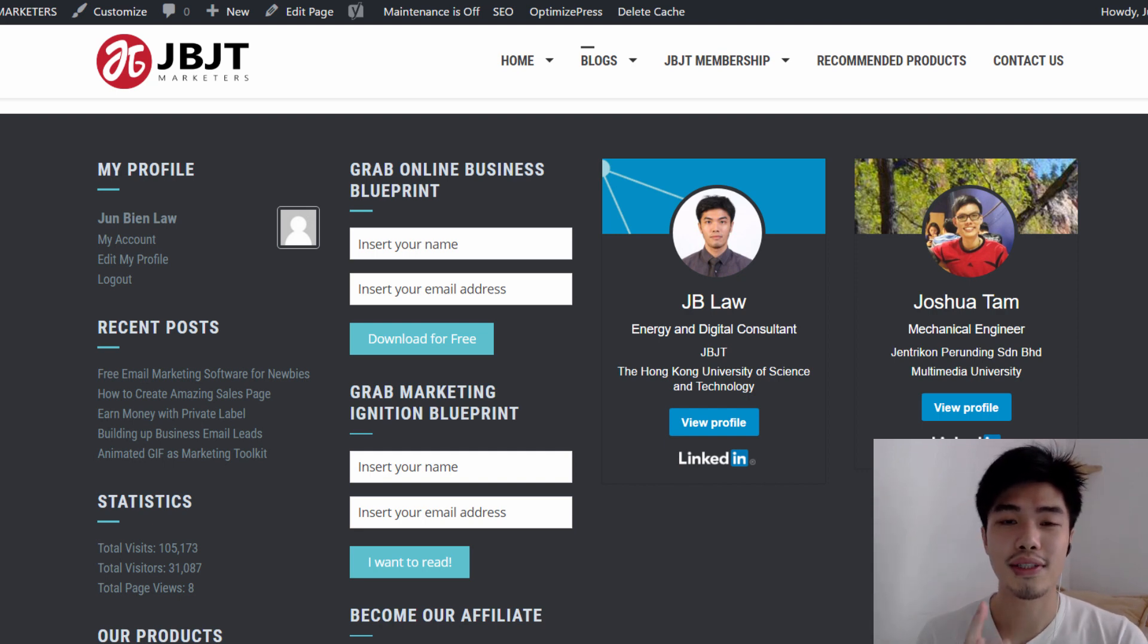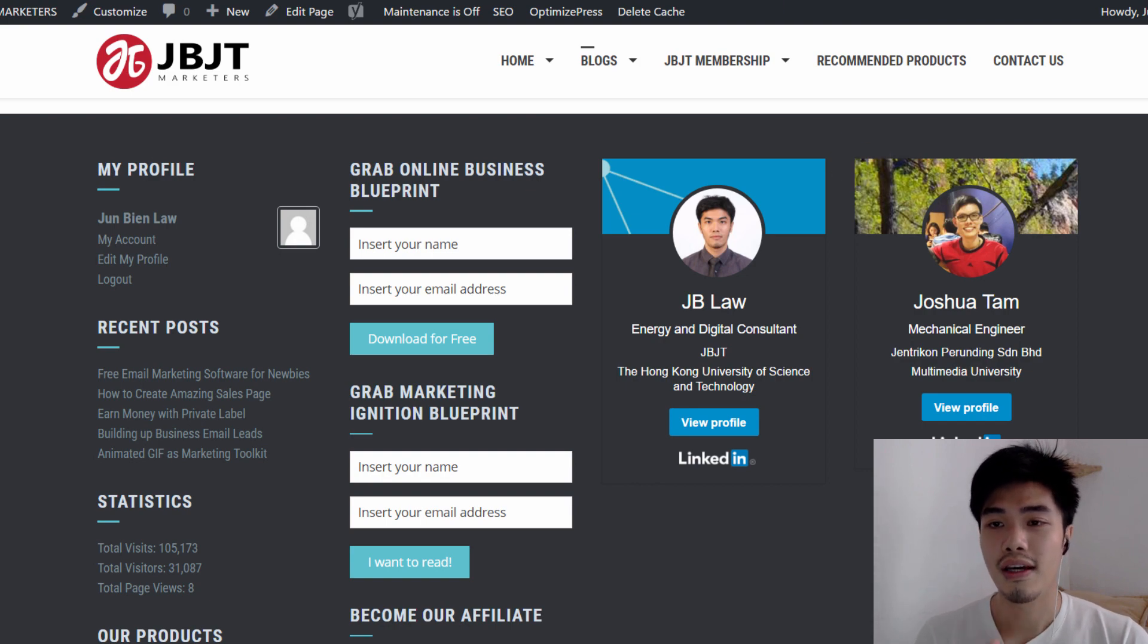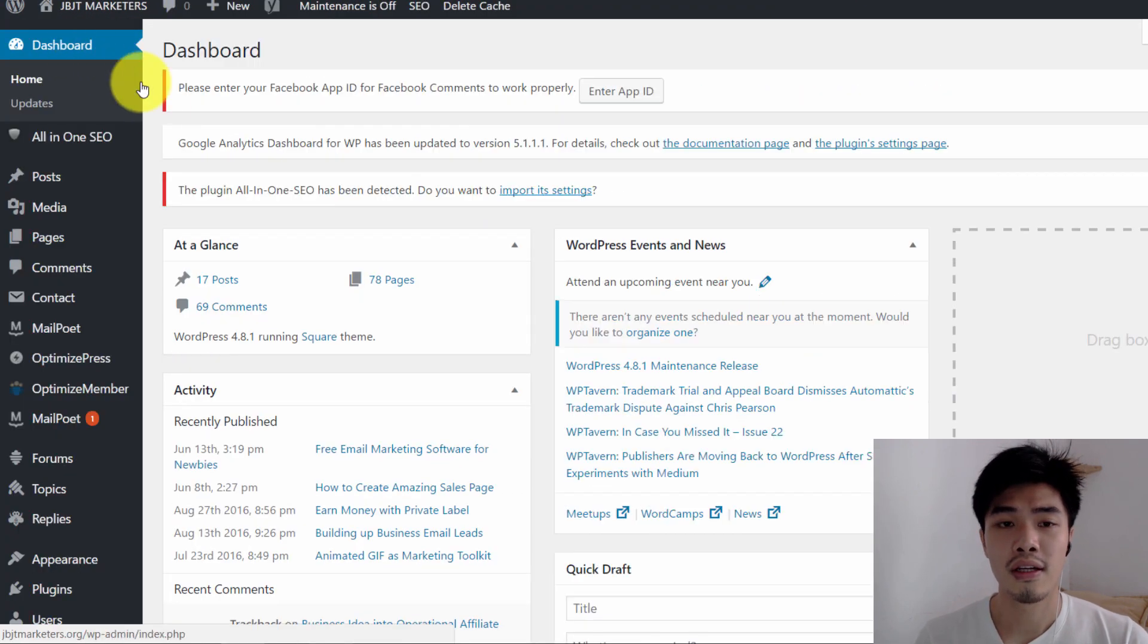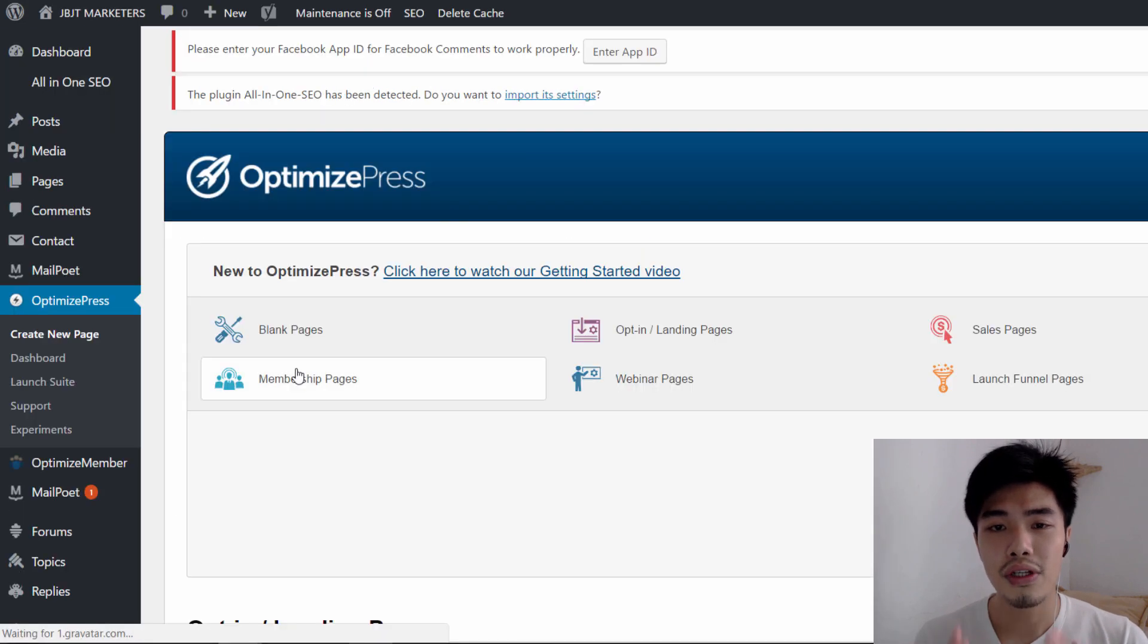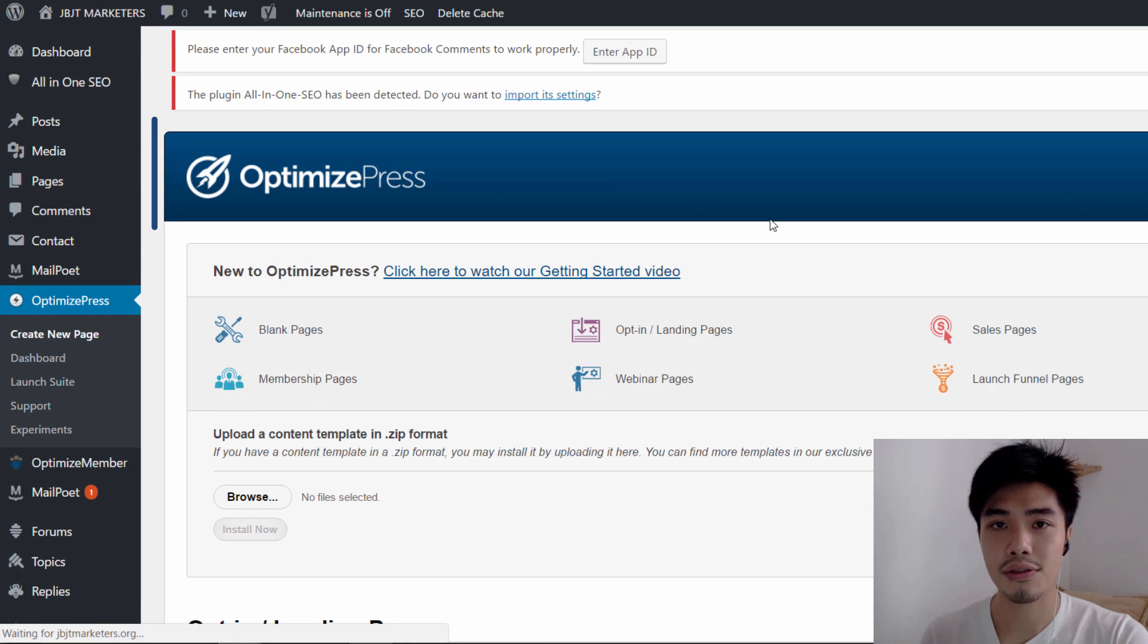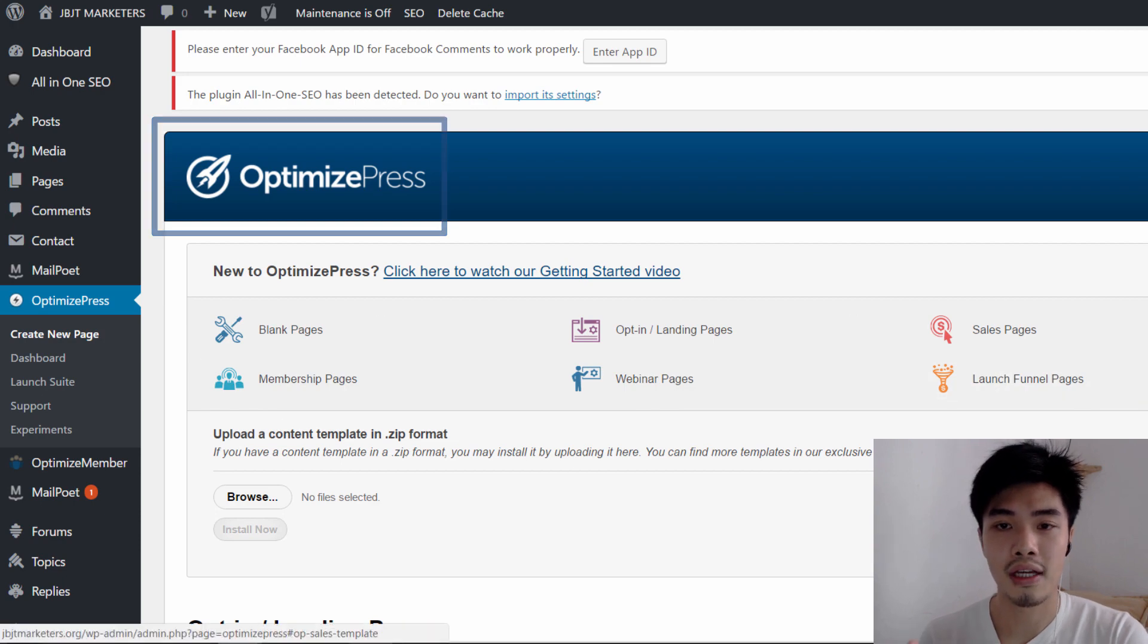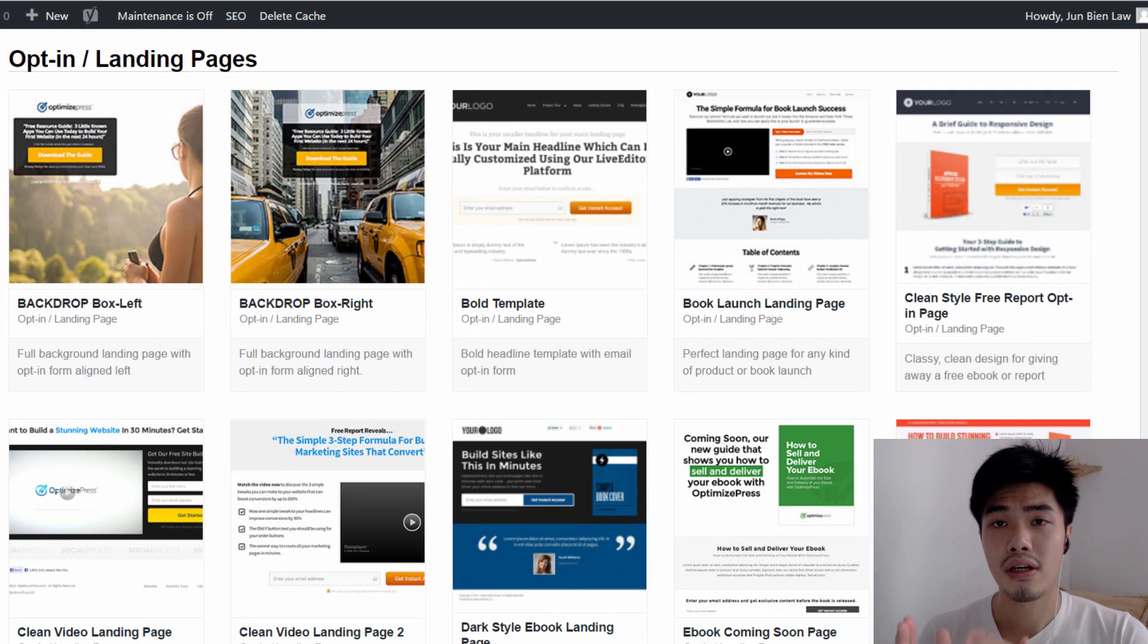So right now, I'm going to reveal the second reason why I chose MailPoet out of any email marketing software, which is its amazing integration with another paid software, which is OptimizePress. So I'm going to cut it short.